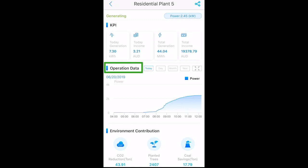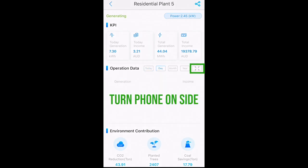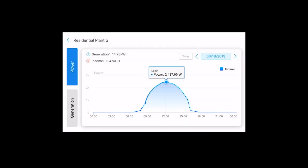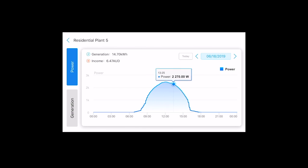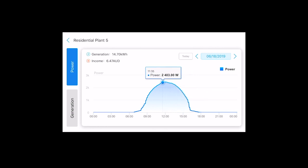In operations data, you can change the view from today to day, month, and year. You can expand the view so that you can see a bell graph that shows your system's production throughout the day. With this, you can see what time of day your inverter is performing at its best, so you can plan the best times to use your energy and set timers on your appliances.